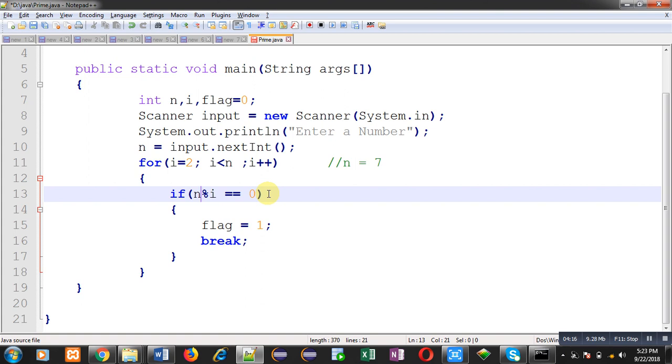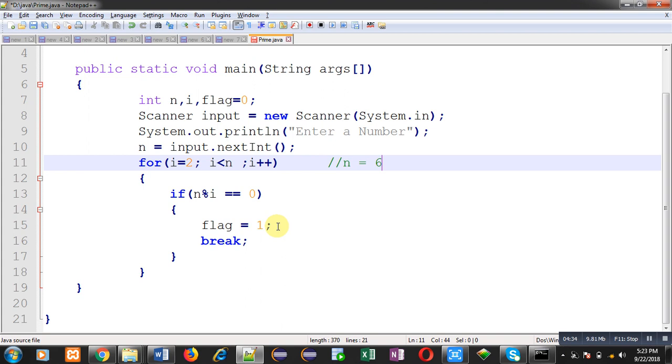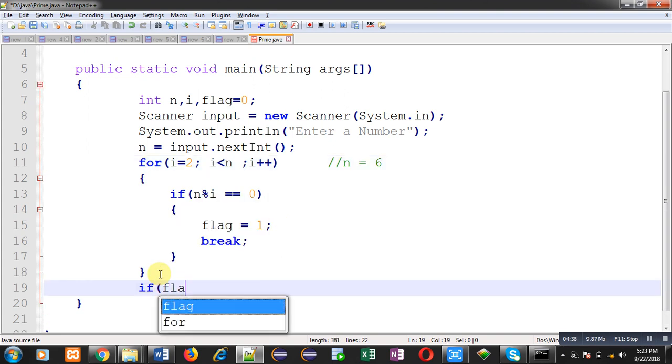Now if n is 6, then in that case 6 is divisible by 2. So this if condition will become true in first iteration and value of flag will become 1. It means 6 is not a prime number. So after completion of loop we can apply another if which will check value of flag.